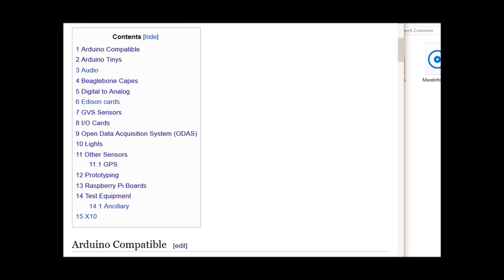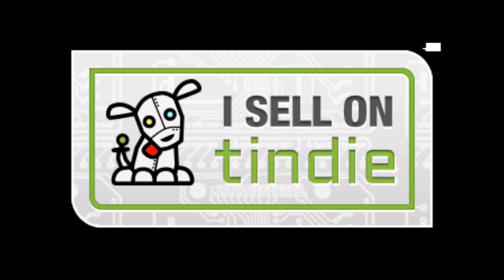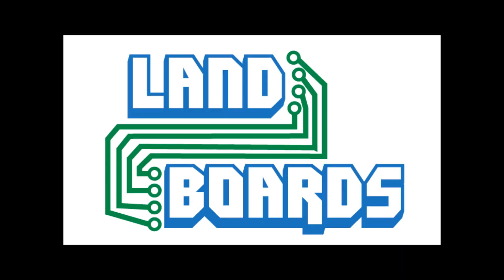If you want more information, you can see our wiki pages for these products and we have YouTube videos on them as well. We have a store in Tindy where we sell all of our cards. Thanks for watching our video and if you enjoyed it, don't forget to like, share, and subscribe.